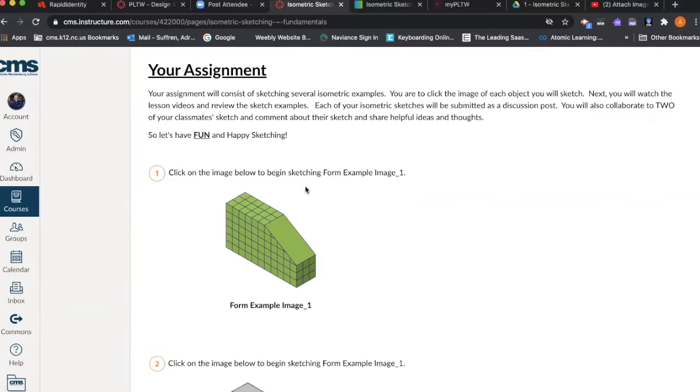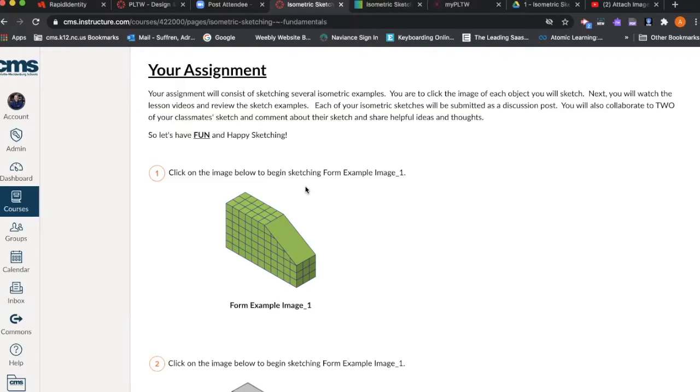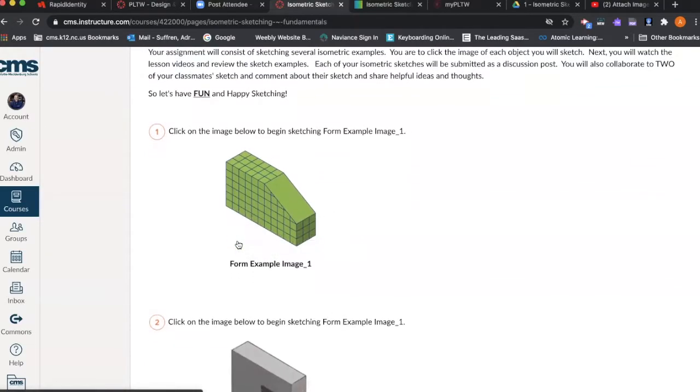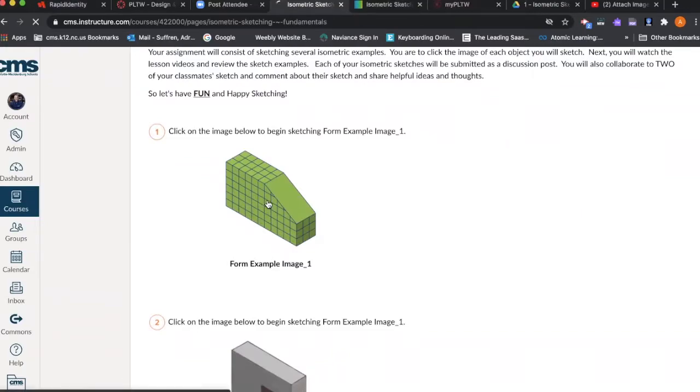Each of your isometric sketches will be submitted as a discussion post. When you submit your sketch as a discussion post, you are to go to two of your classmates' sketches that they posted and comment on their sketch. Share helpful ideas and thoughts.